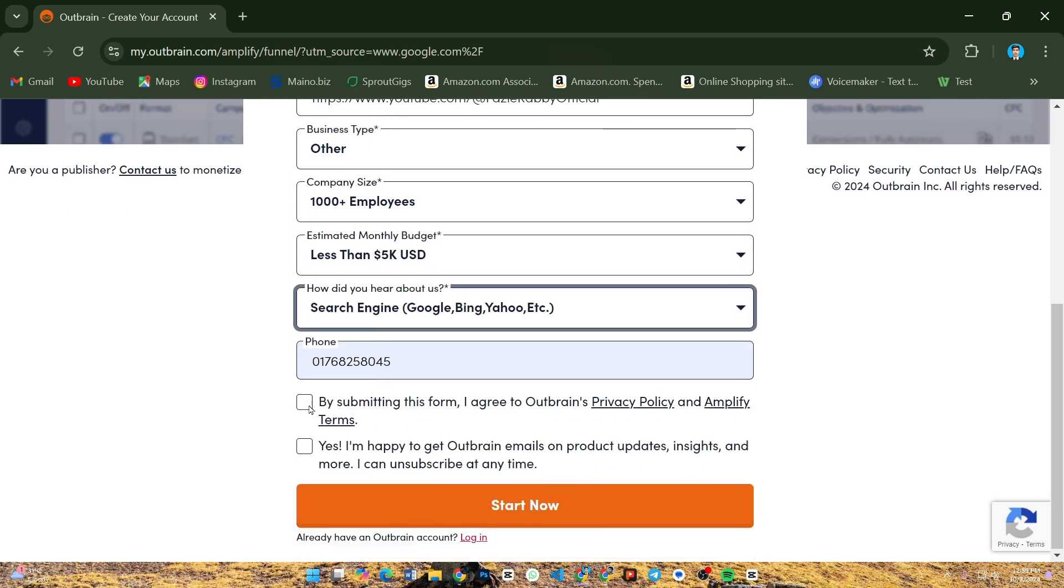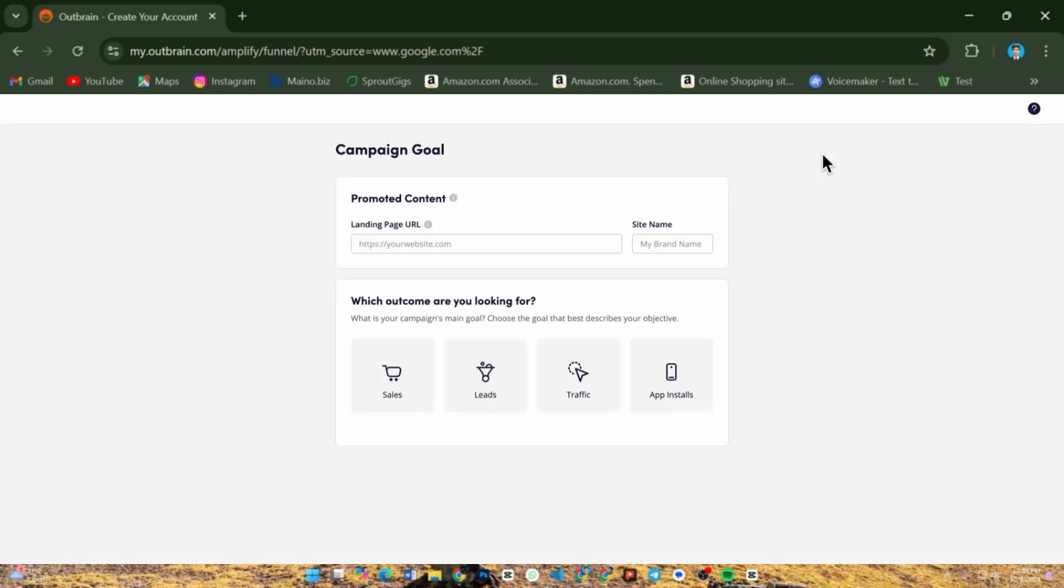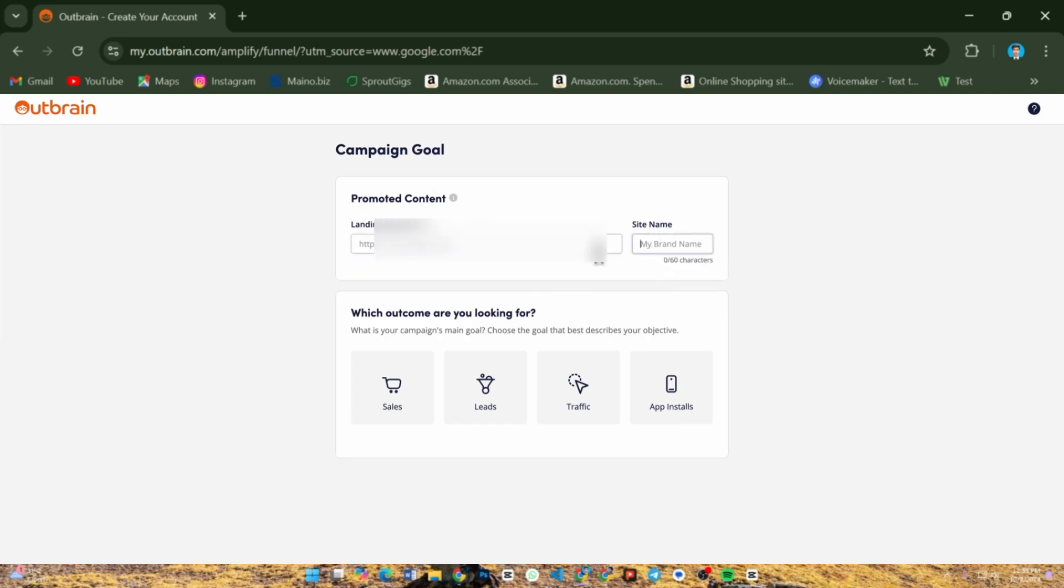After that, once logged in, click the create campaign button on your dashboard. You will be prompted to name your campaign, so choose a name that reflects its goal or content focus.